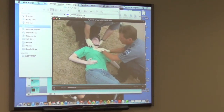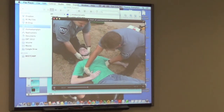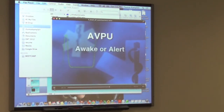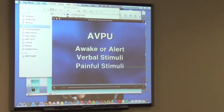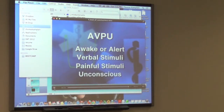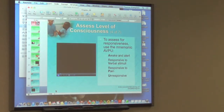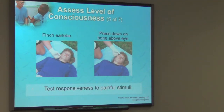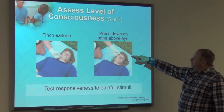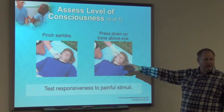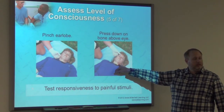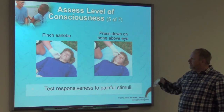In conscious patients, a few questions can determine the chief complaint and provide detailed information about the mechanism of injury or nature of the illness. You can determine the patient's level of consciousness through the AVPU scale: alert, responds to verbal stimuli, responds to painful or physical stimuli, and unconscious. You can also pinch the earlobe or press down on the bone above the eye — though be careful with that last technique, as it can look mean to family members and generate complaints.